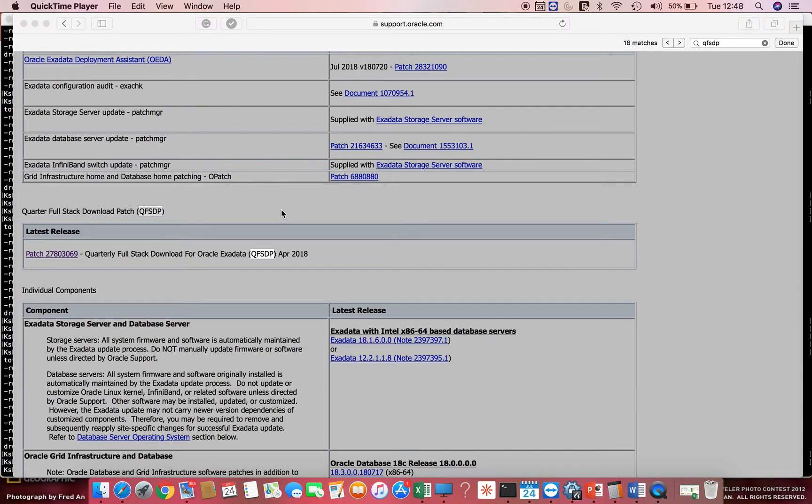In this video we shall have a look at the practical implementation of QFSDP or the quarterly full stack downloadable patch.